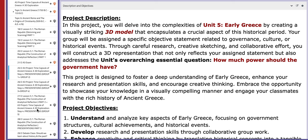Hello 10th graders, this is Miss Natalie, your history teacher. I hope you're doing well, safe and sound. In this tutorial, I will explain and discuss the material included for week number eight, starting from the first day, the 25th of February.